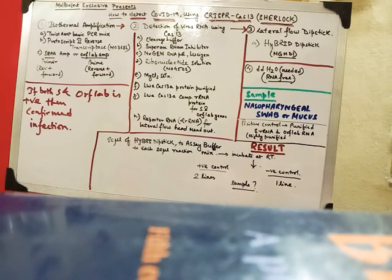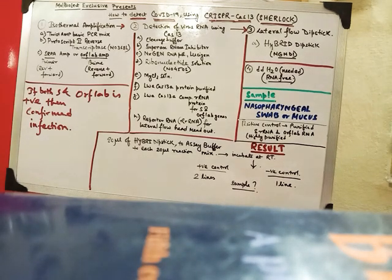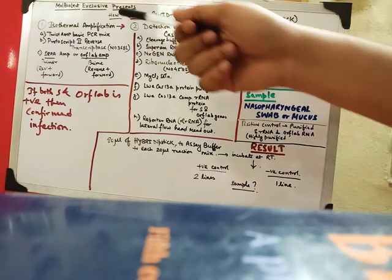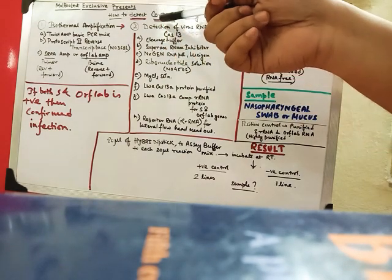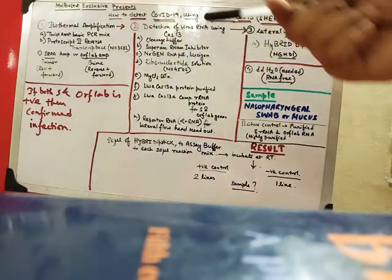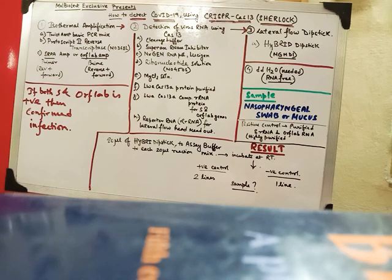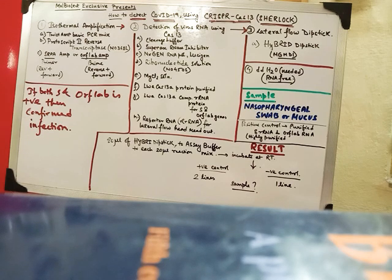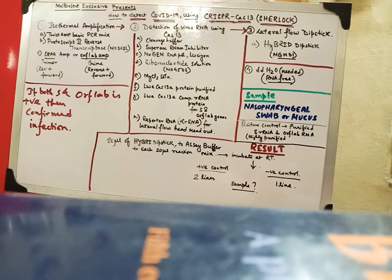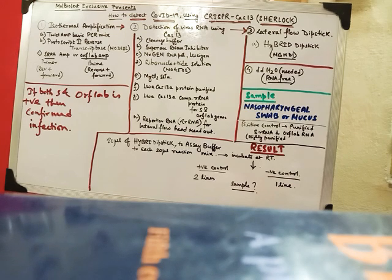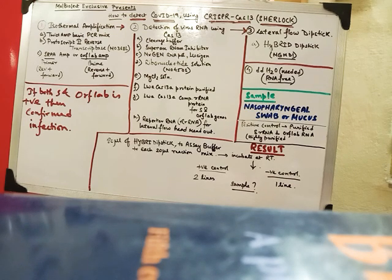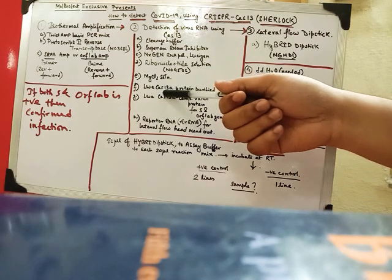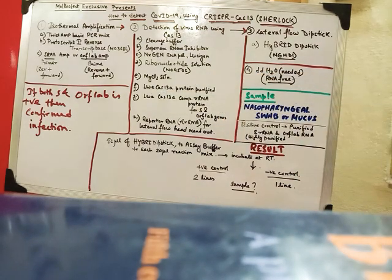Welcome back guys. So I am Ankit from All Biolect. Today I will be dealing with how you can detect the COVID-19 virus using CRISPR-Cas13 Sherlock system. So this CRISPR-Cas13 Sherlock system is a very new thing where we use the same reverse transcriptase PCR but we use this protein LWA-Cas13A protein.